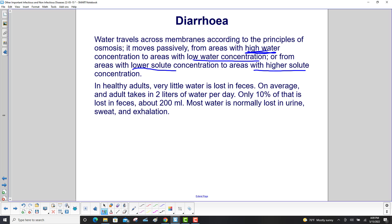In healthy adults, very little water is lost in feces. On average, an adult takes in 2 liters of water per day. Only 10% of that — about 200 milliliters — is lost in feces. Most water is normally lost in urine, sweat, and exhalation.